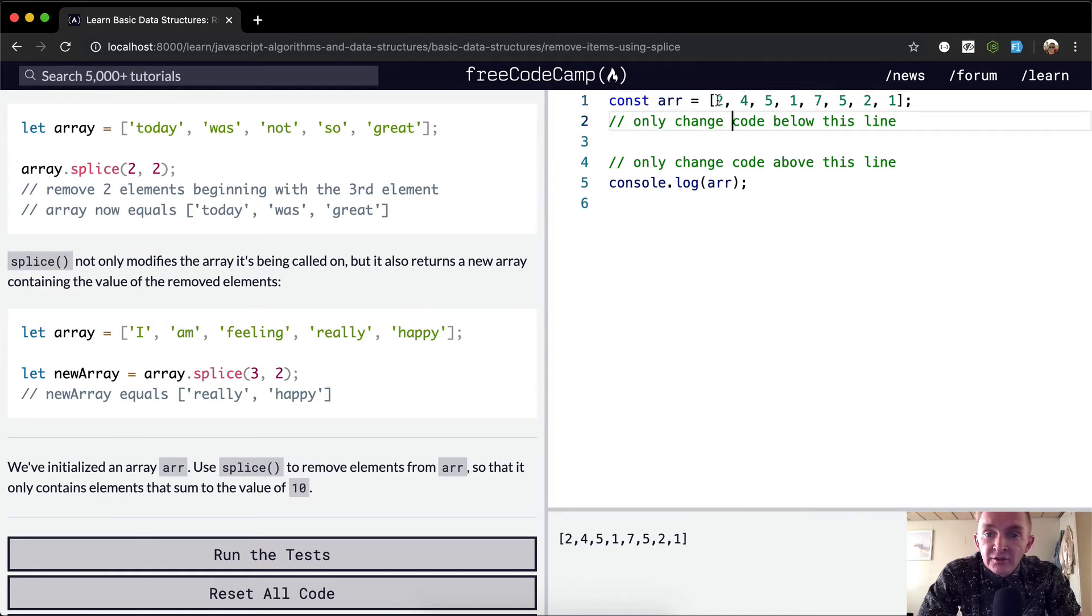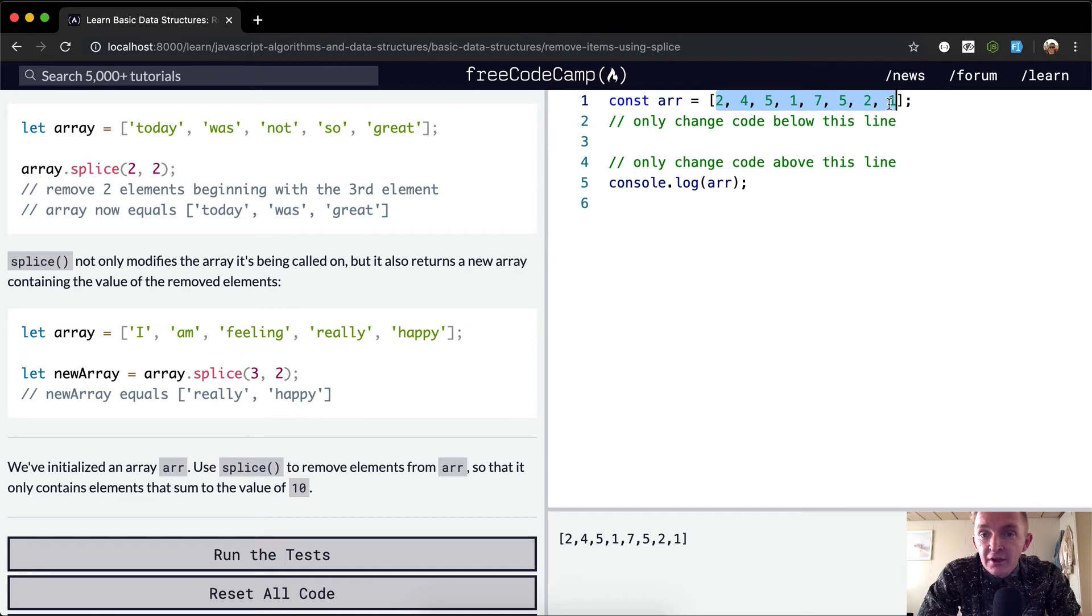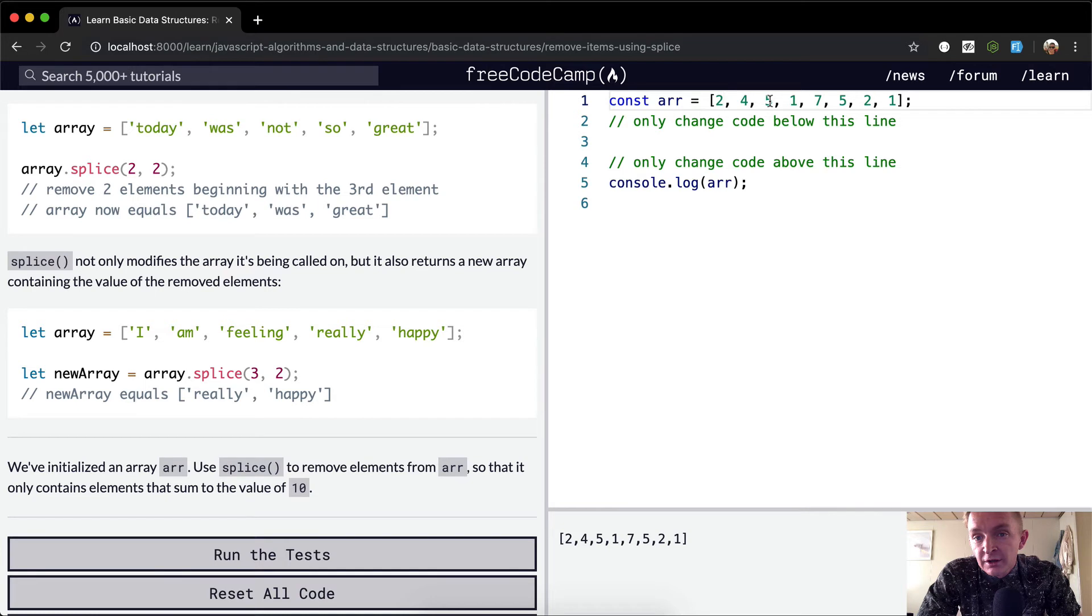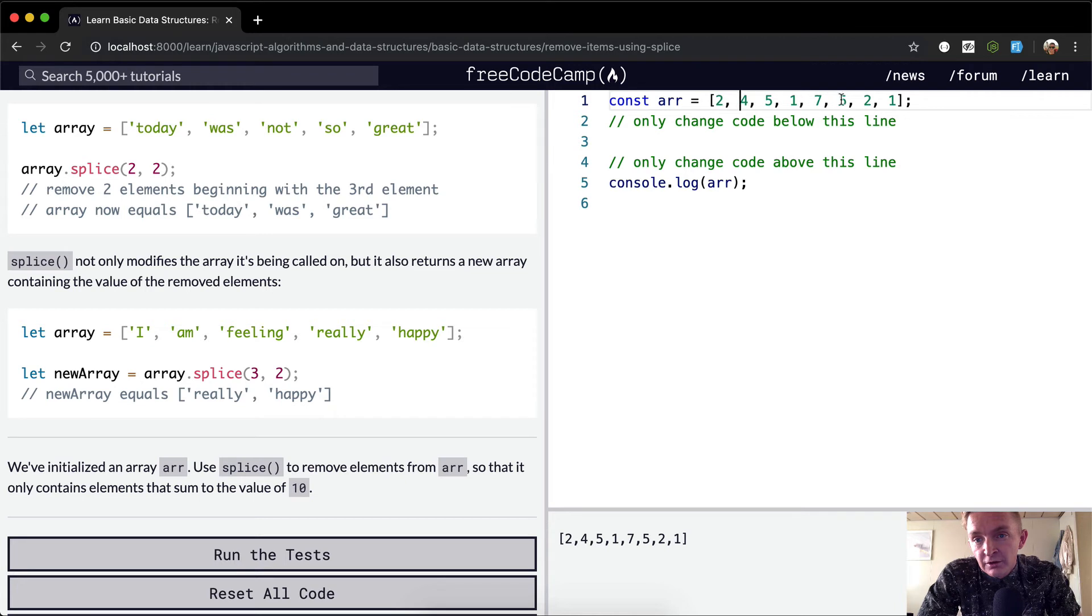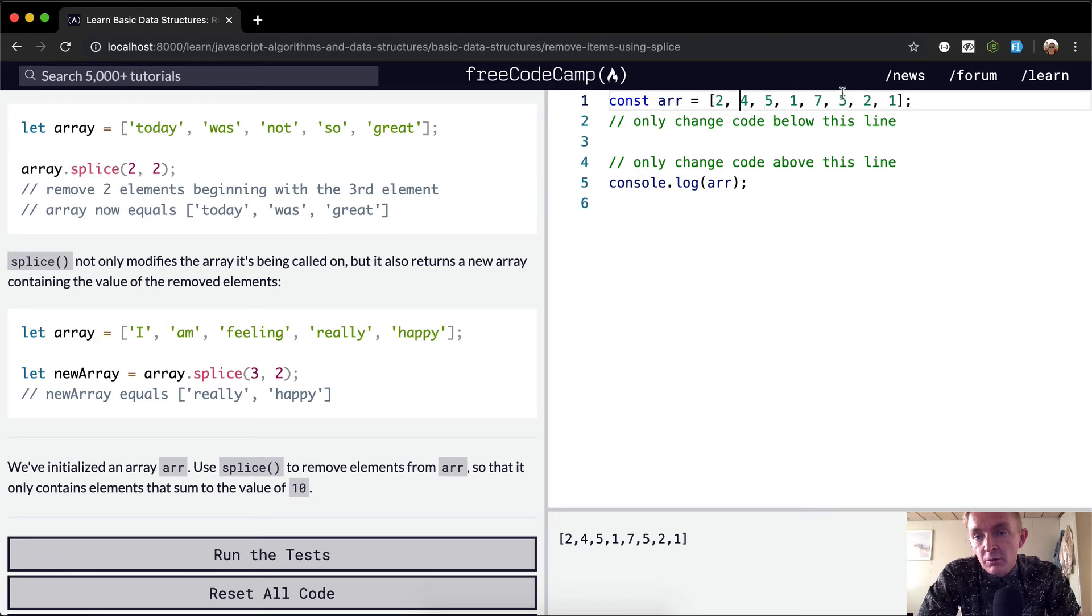Okay, so we want to change this array so that it only has elements that sum to 10. So 2, 4... okay this sums to 11, so we can't start at the beginning. What we could do is just remove these guys and then we'd be left with 1, 2, 5, and 2. Five and two is... yeah, that would do it.